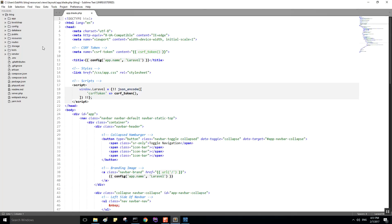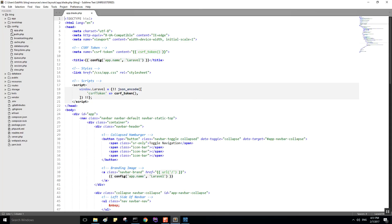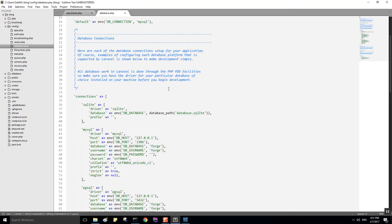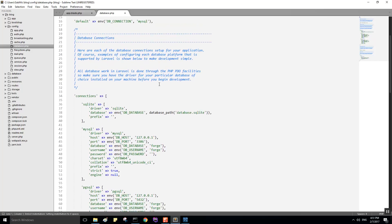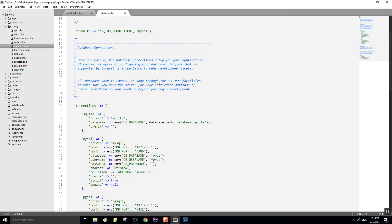I think this is it for the database. Wait a minute — let's check config/database. Let's have a look. The default is MySQL. Okay, this is good.